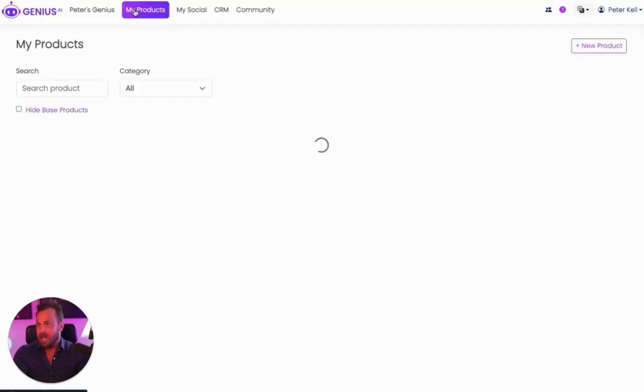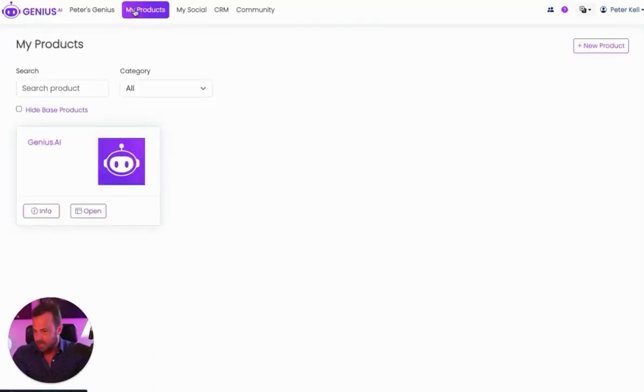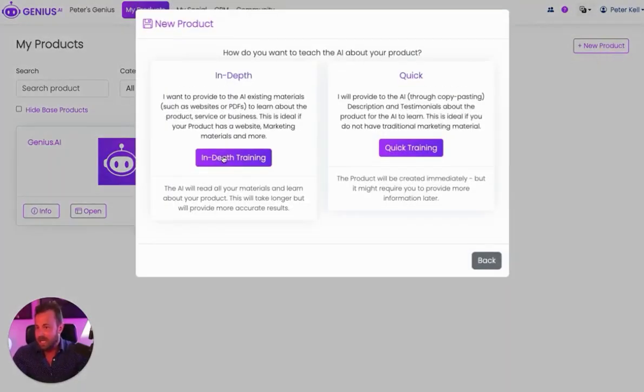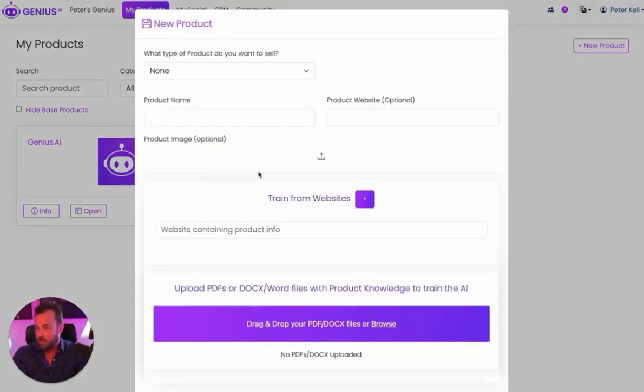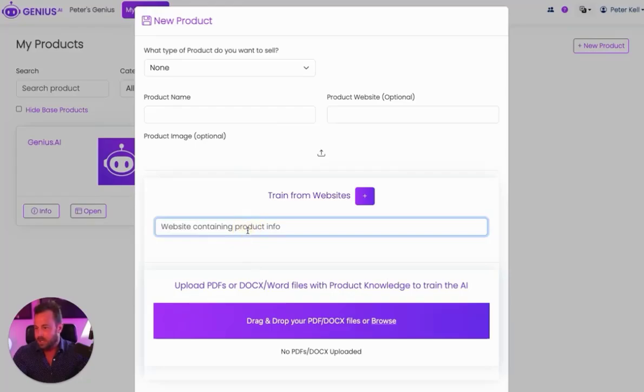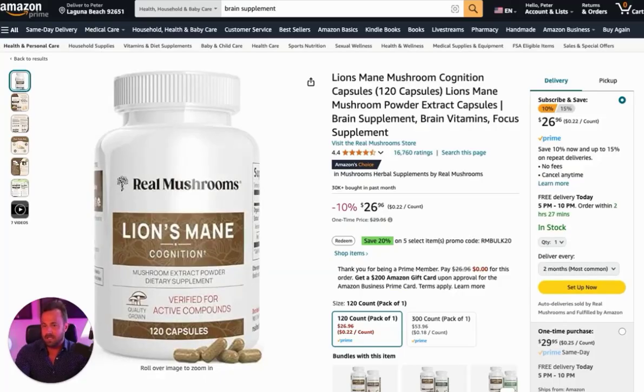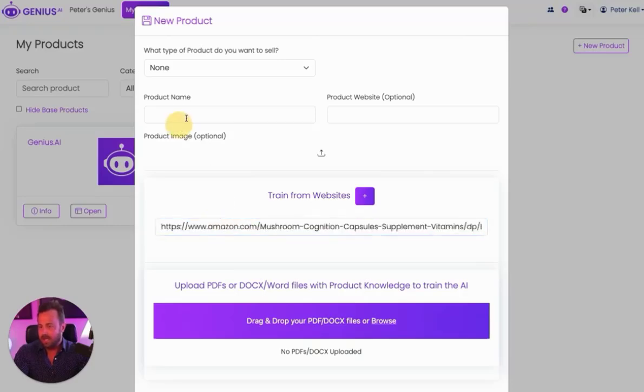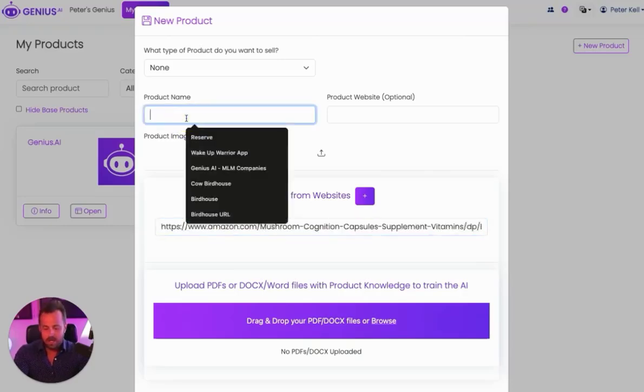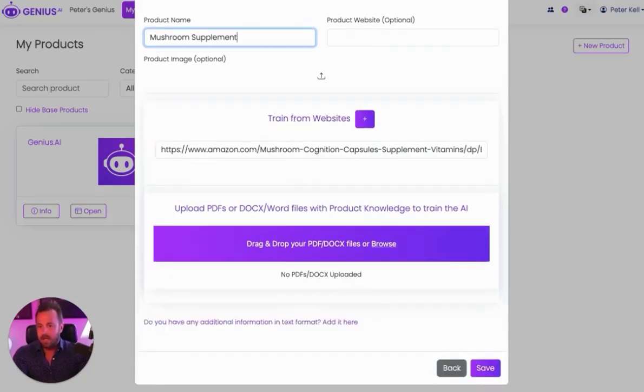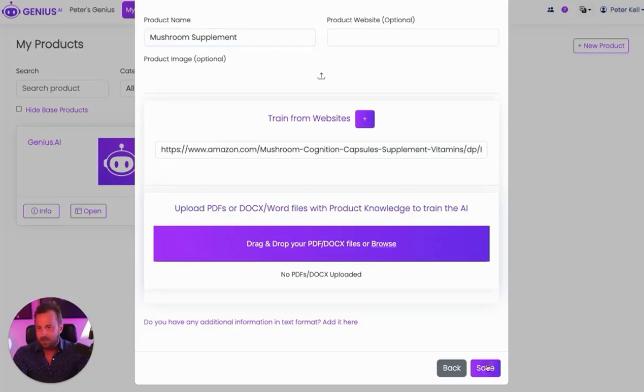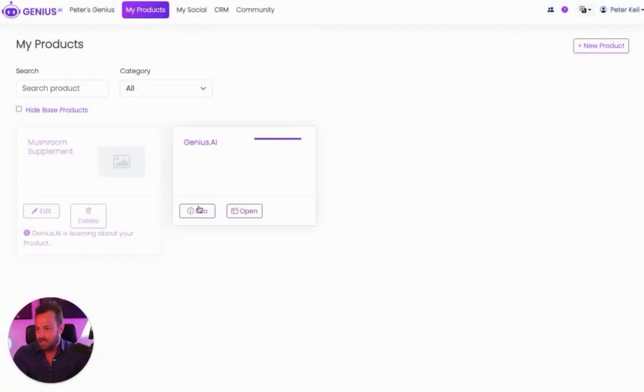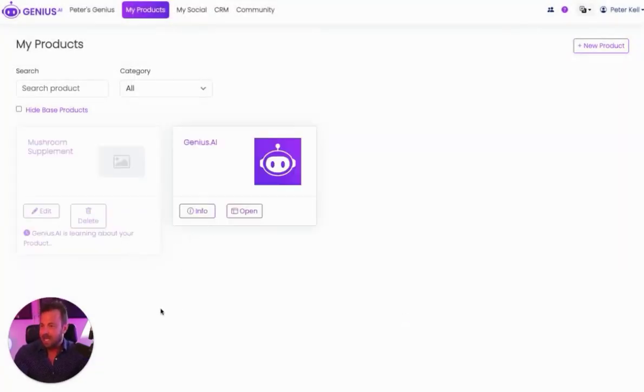The next thing I want to show you is the product section. This is step two for getting set up. Setting up products is very easy. We have an in-depth version, which is very simple. All you have to do is just paste in a website. So I have this lion's mane mushroom and all I have to do is just paste in the website and Genius will be trained on it. So I'll just put mushroom supplements and we can go ahead and click save. You can upload any PDFs that you have for your product, but we'll just paste in the link and it takes all of 20 seconds for Genius to learn about your product.